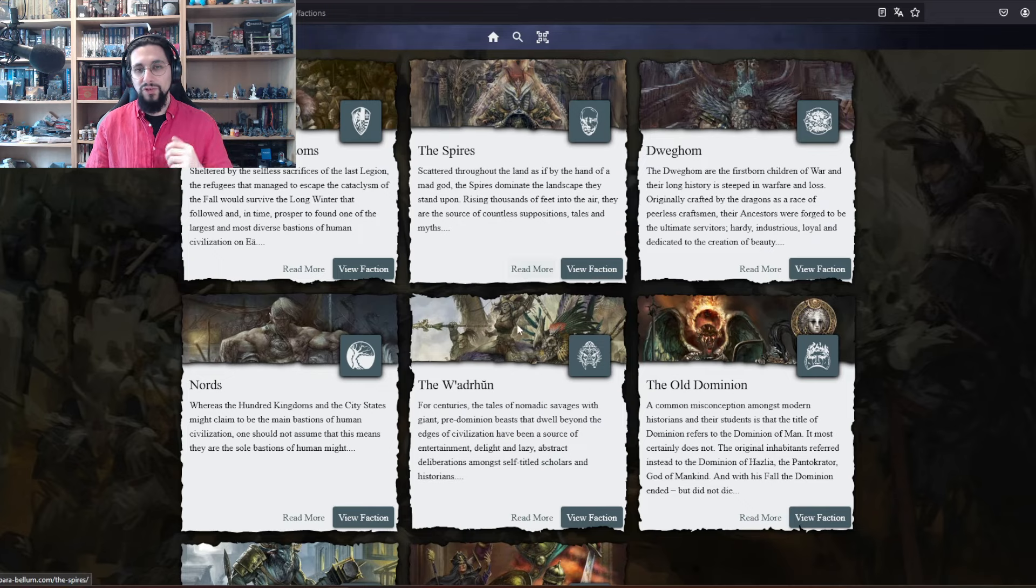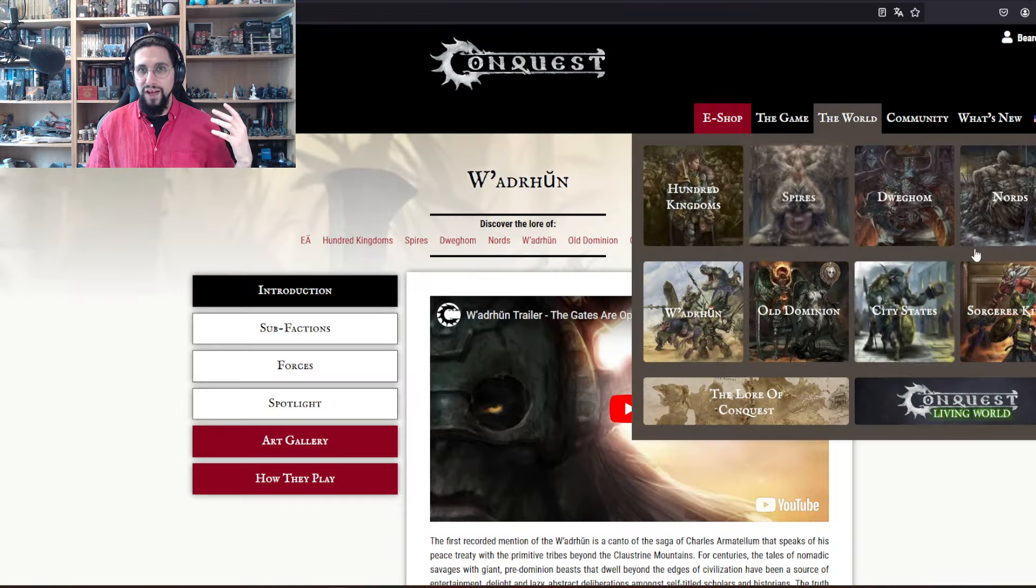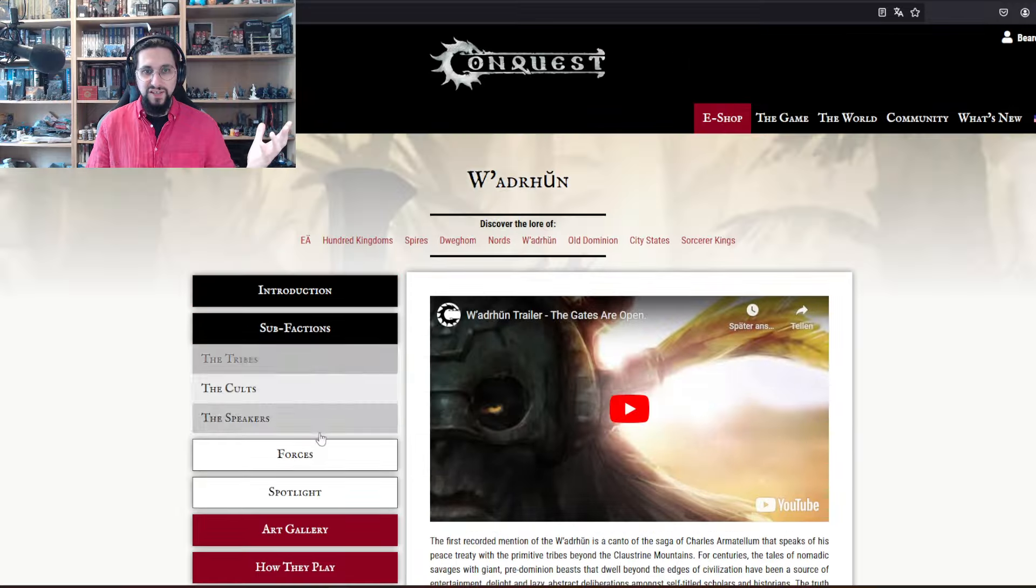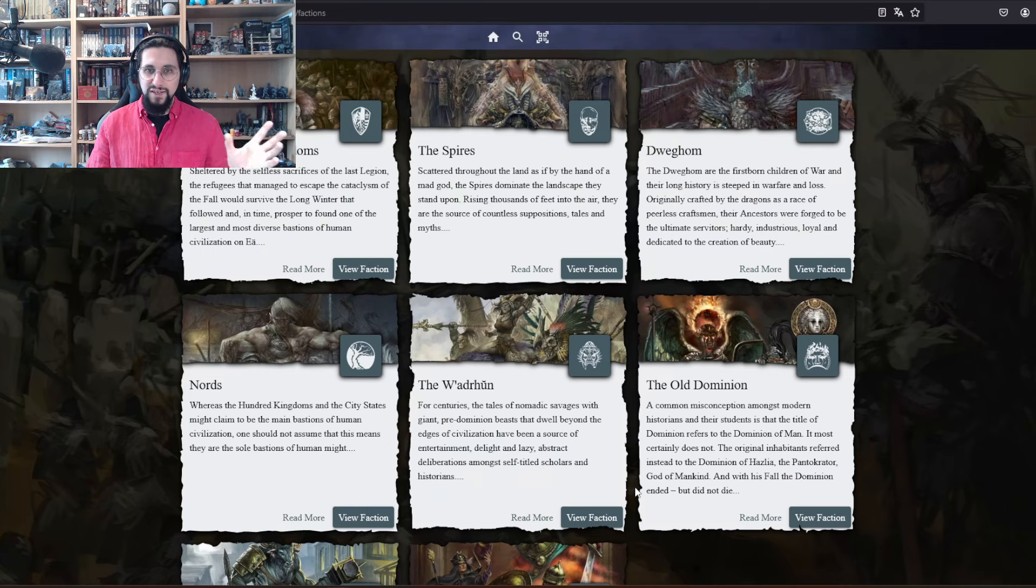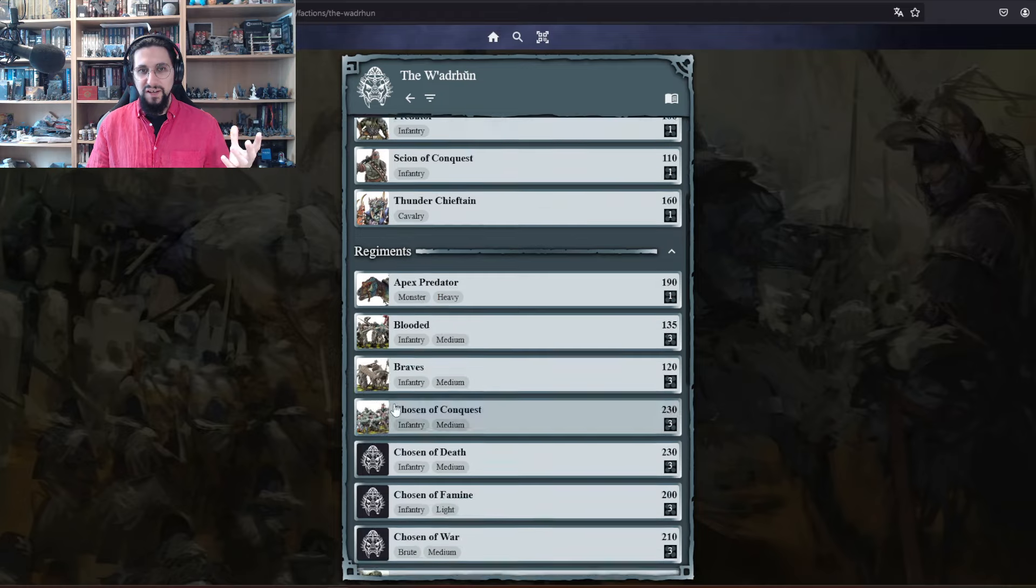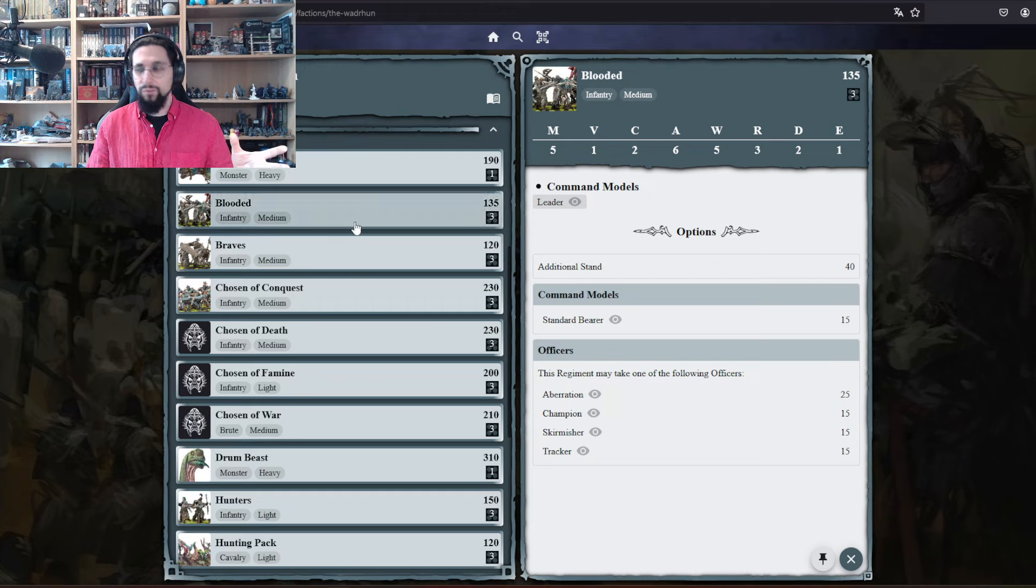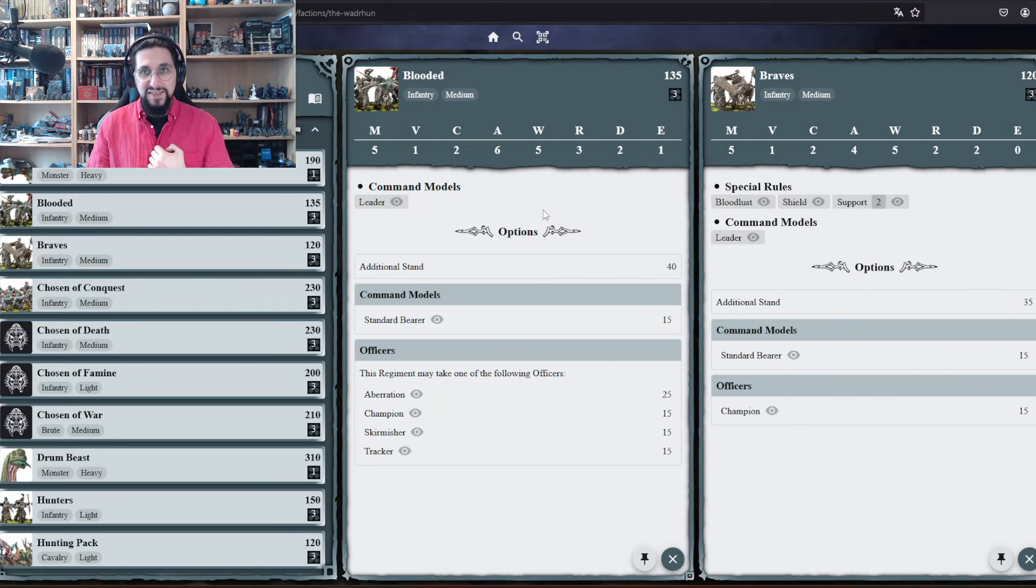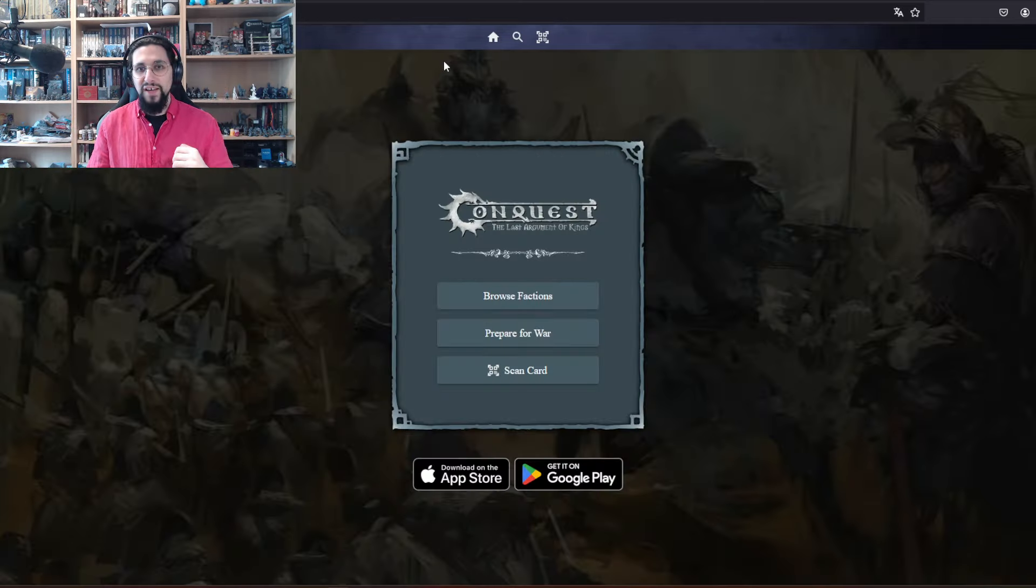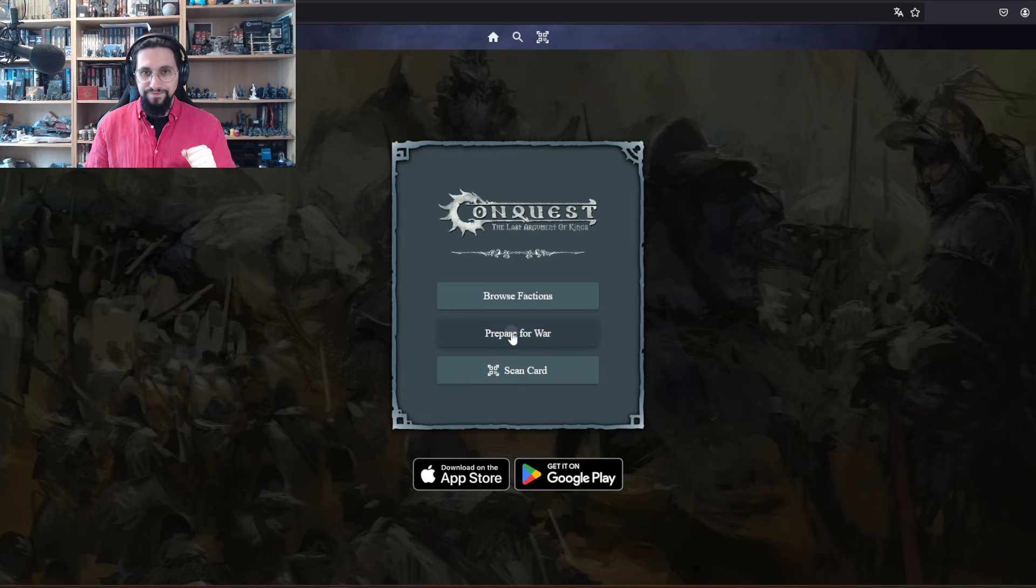Here you can browse your factions. By clicking read more, you will see the lore - let's just say the Vadroon - and you have the page for all the Vadroon lore, the sub-factions, the forces and everything else, which is amazing. You can also view the faction and you can compare the Blooded and the Braves side by side, which is fantastic.